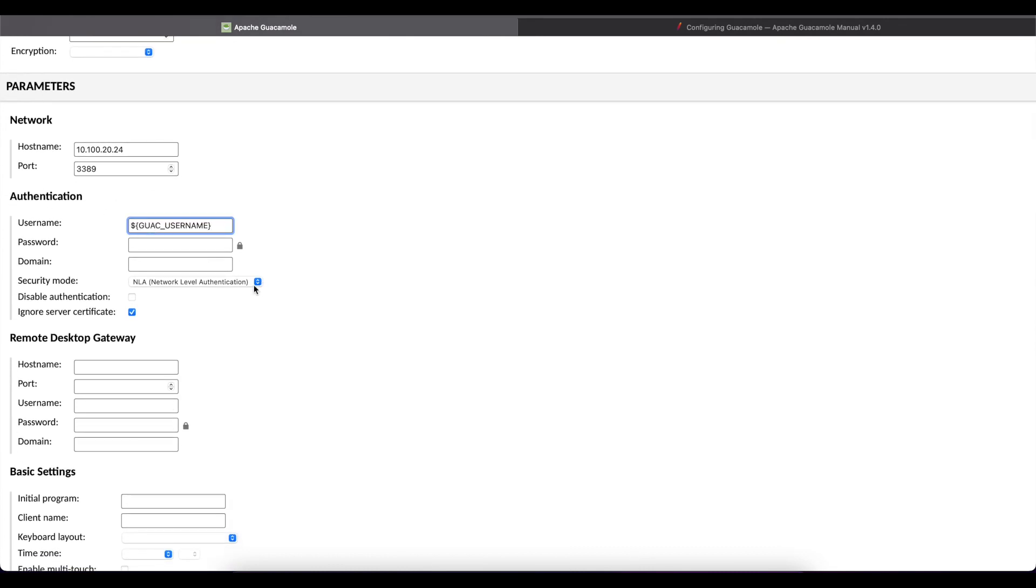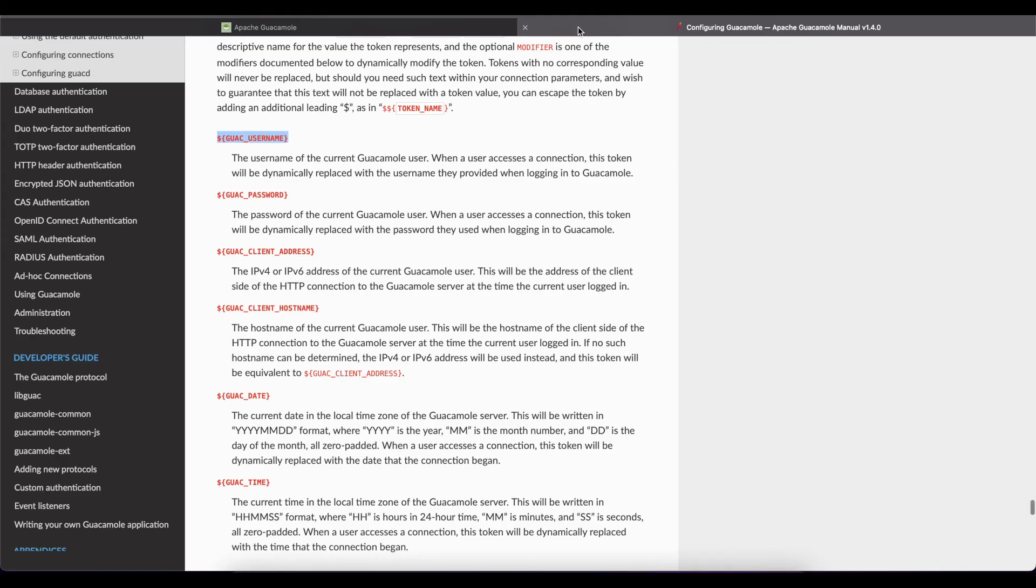And we're going to paste the guac username token. Same thing we're going to do for password, we're going to paste it in here.